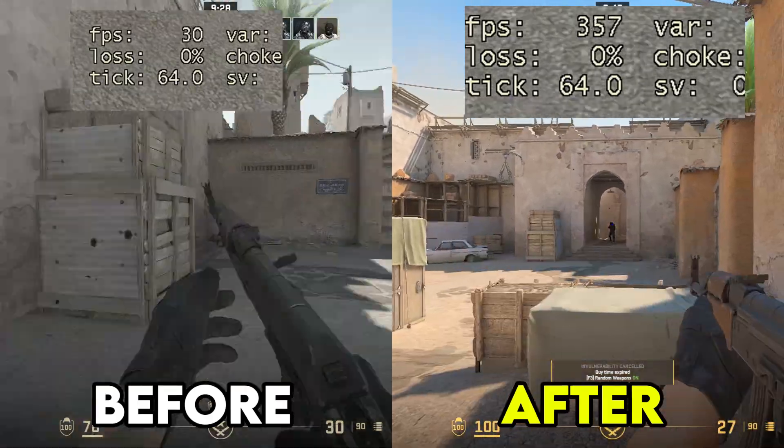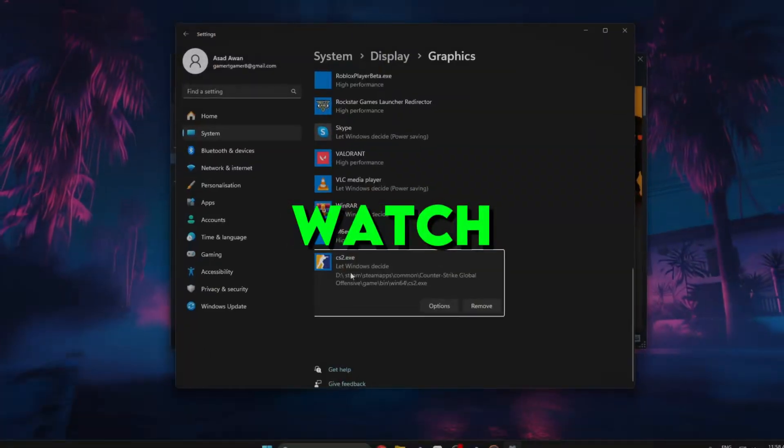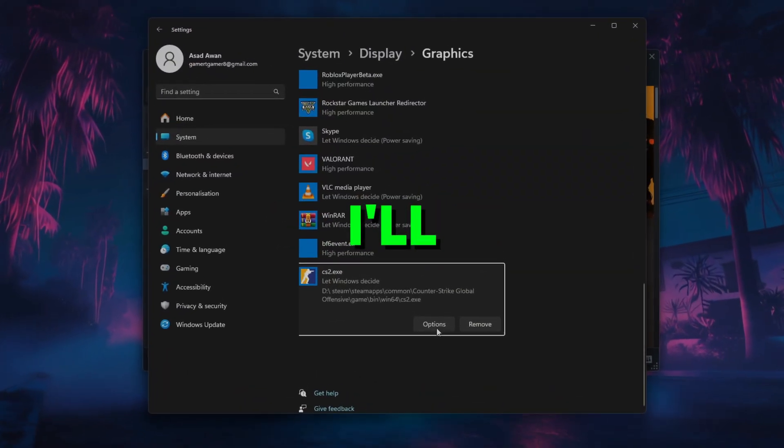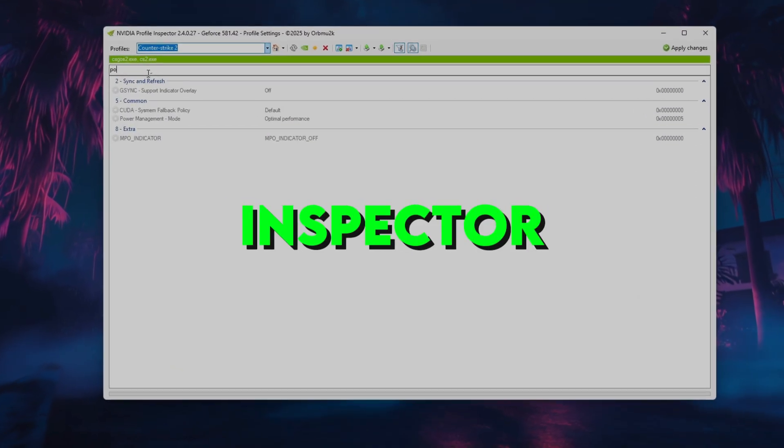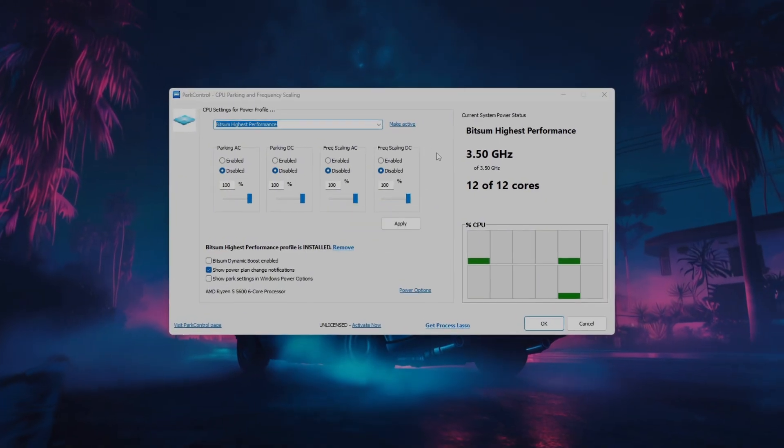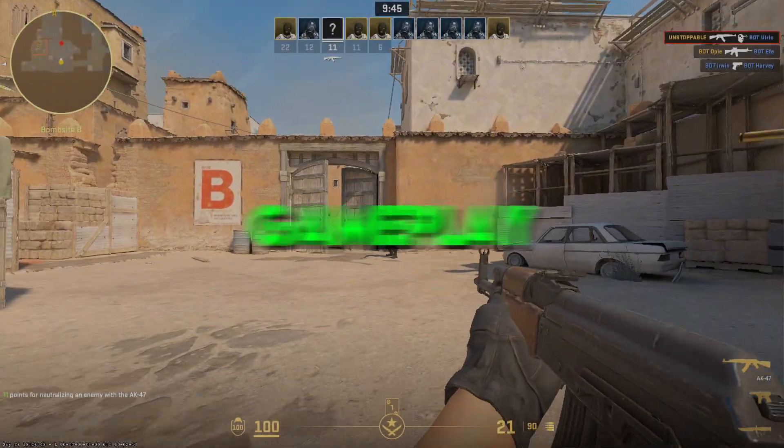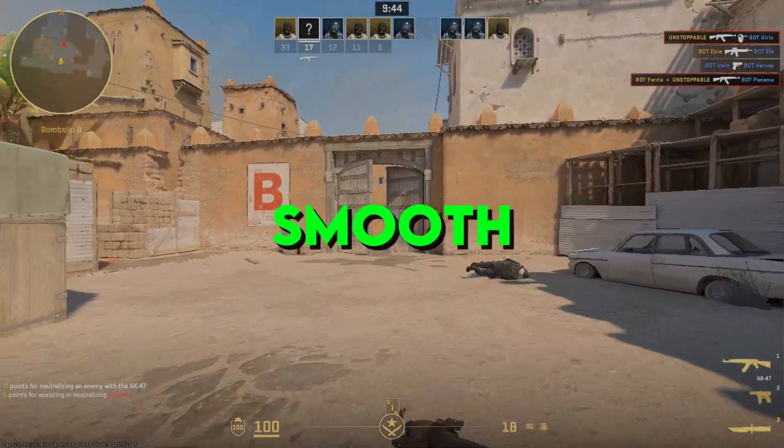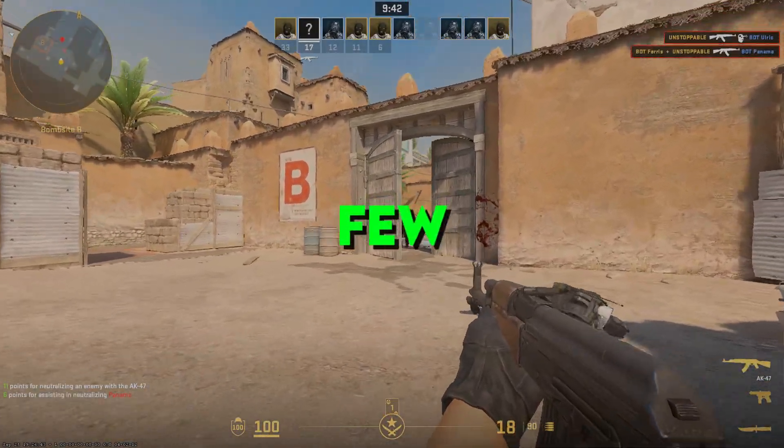Low FPS or stutters in CS2? Watch this. I'll show you the best NVIDIA inspector settings to boost FPS, fix lag, and make your gameplay buttery smooth. All in just a few seconds.